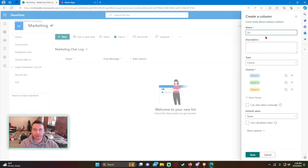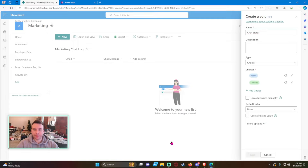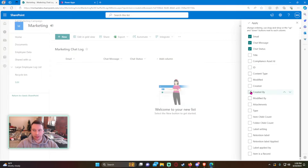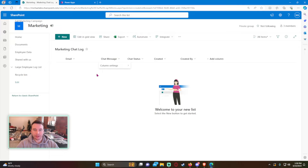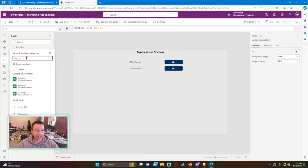Let's add a Chat Status column because I want users to be able to remove their records — you can either remove it or make it inactive. We'll add choices: Active and Deleted. We'll also show the hidden columns Created By and Created, which give us a timestamp and who created each item. So we have three custom columns plus the two metadata columns that are automatically added with each item.